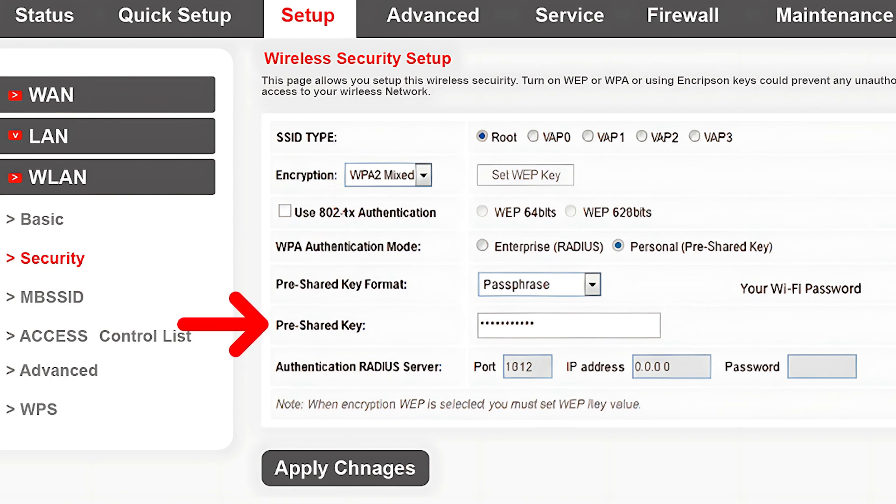Next, look for the pre-shared key field. This is where you type your new Wi-Fi password. Choose something secure but easy for you to remember.